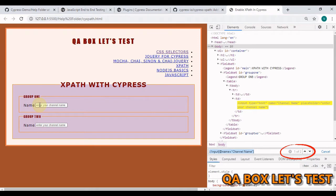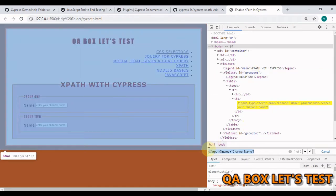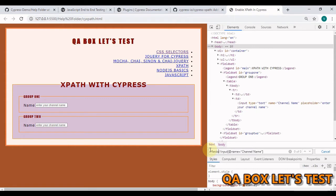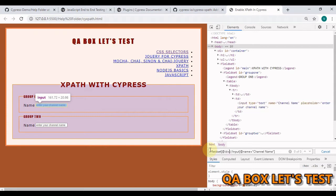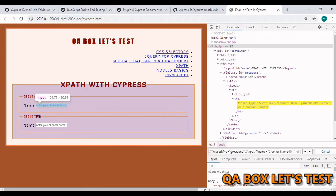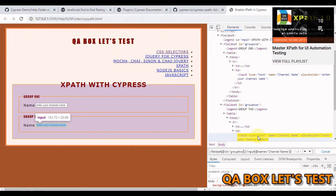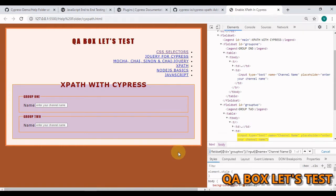Now if I have to enter data into the first one, I have to make use of its parent. So I am going to say fieldset with the attribute id which carries the value group1. Now you see one of one and if I change the value to two, it is going to highlight the other one. Click on this link. It will take you to a playlist which I have created on mastering XPath for UI automation.